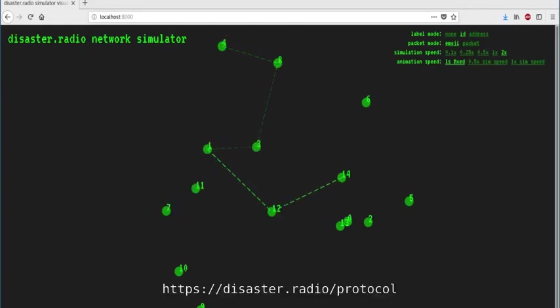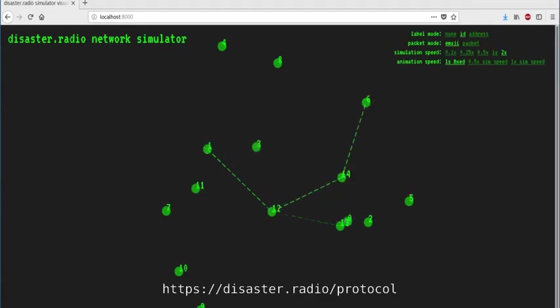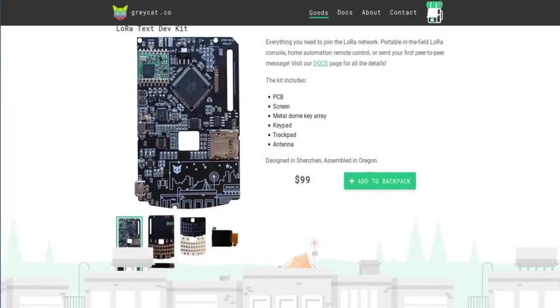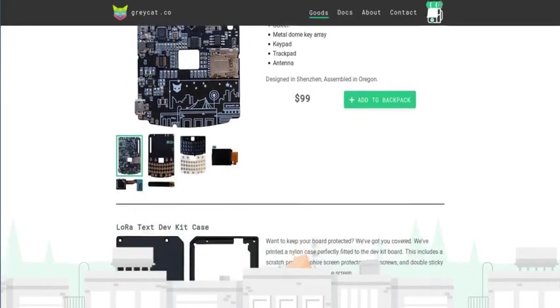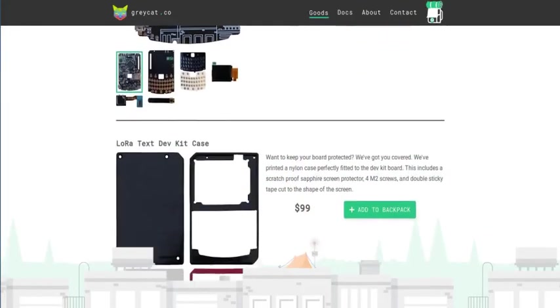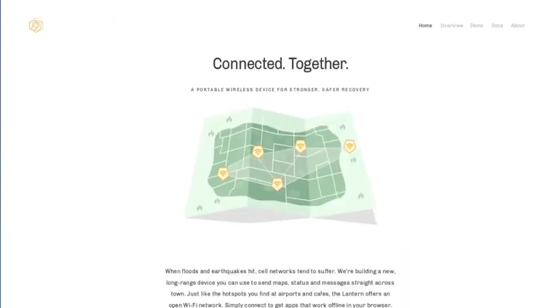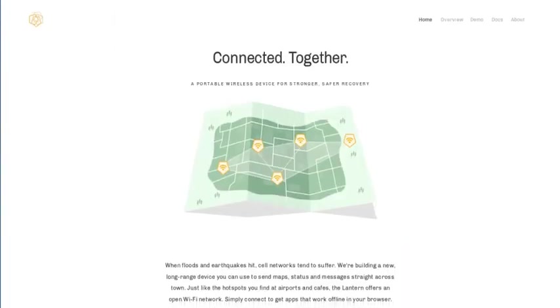The details of the protocol we developed can be found at the following link. We are hoping that this LoRa Layer 2 protocol is adopted by other projects that are harnessing LoRa technology, such as GrayCat and Project Lantern.